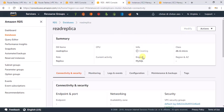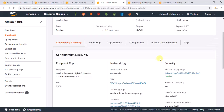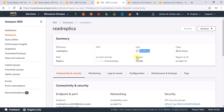Let me pause the video while the read replica finishes creating. Creating a read replica takes time because AWS takes a snapshot of the main database, copies that snapshot to the other region, and then creates the read replica from that snapshot. You can expect a delay of around 10 minutes. The current status shows 'modifying'.